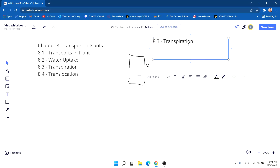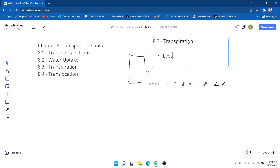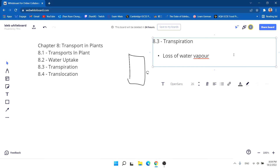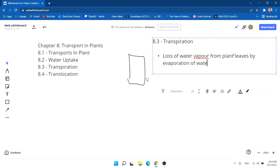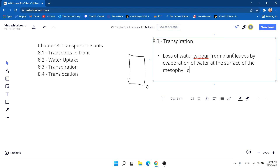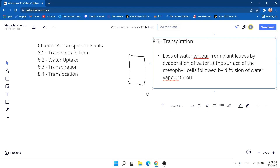The definition of transpiration is the loss of water vapor from plant leaves by evaporation of water at the surface of the mesophyll cells, followed by diffusion of water vapor through the stomata. Simply put, transpiration is the loss of water from the plant itself as it evaporates to the air.